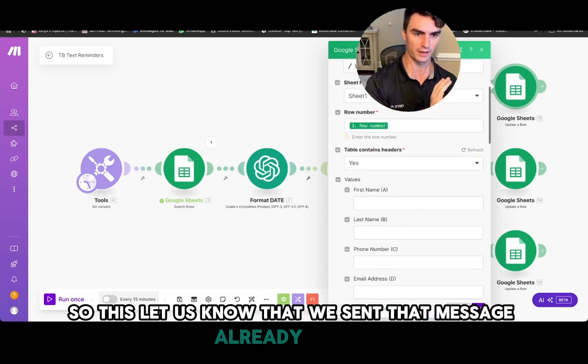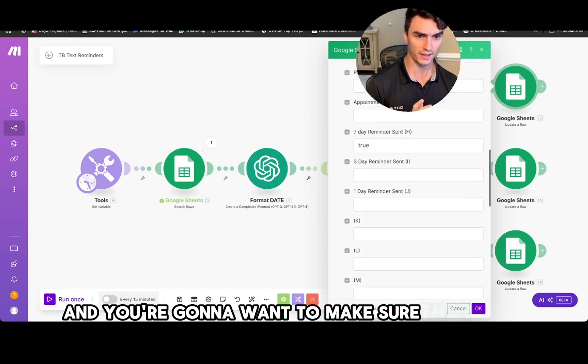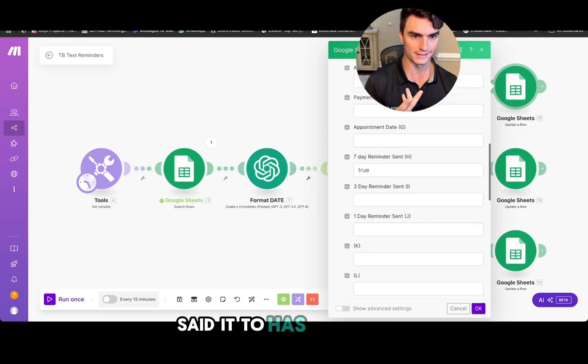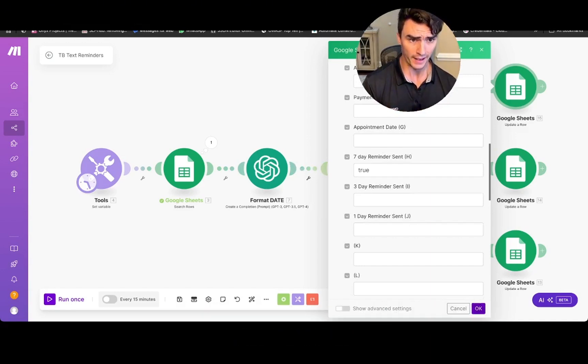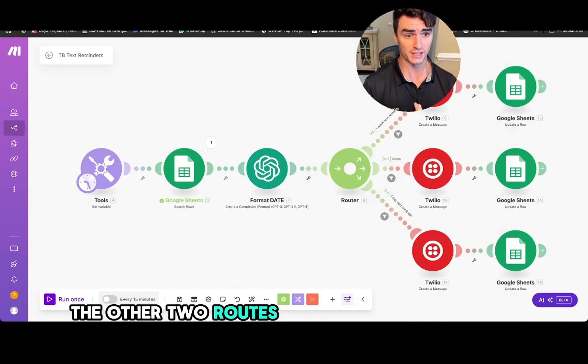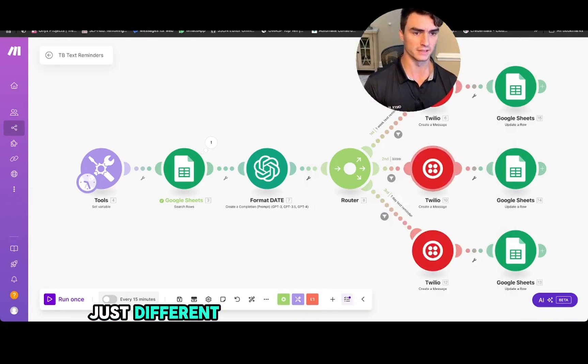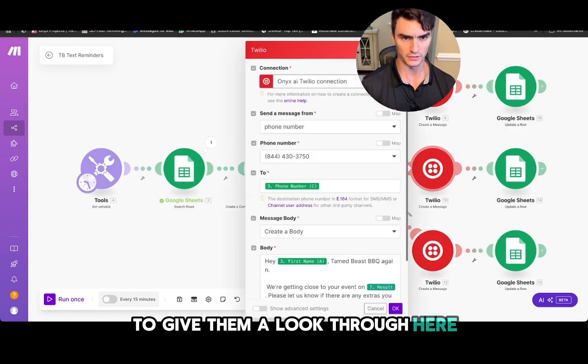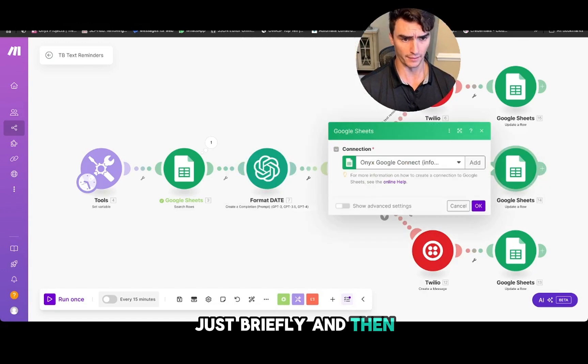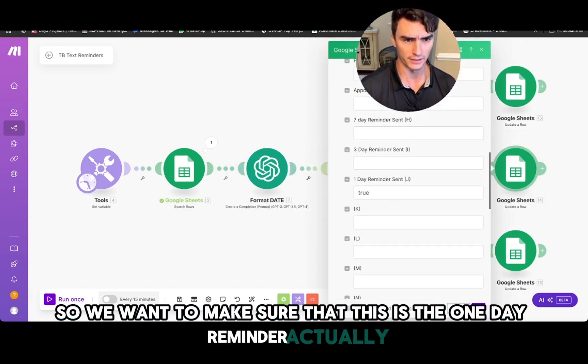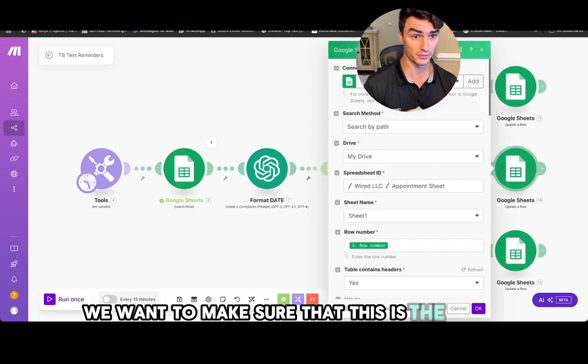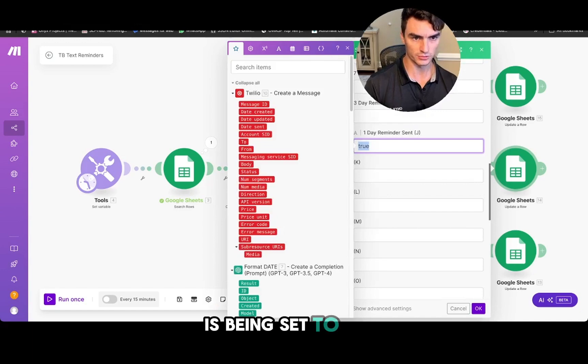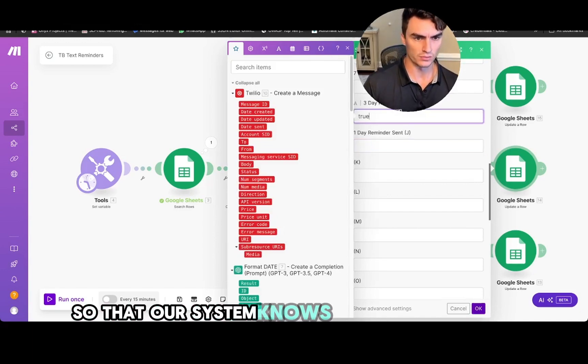So this lets us know whether we've sent that message already or not. And you're going to want to make sure that the seven-day reminder, or whatever you've set it to, has a true in it because that's what our previous condition is looking for. And then the other two routes here are the same exact thing, just different times and different messaging. So we can give them a look through here just briefly. And then so we want to make sure that this is the one-day reminder, actually. So that's incorrect. We want to make sure that this is the three-day reminder being set to true.